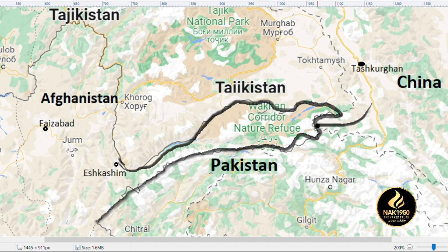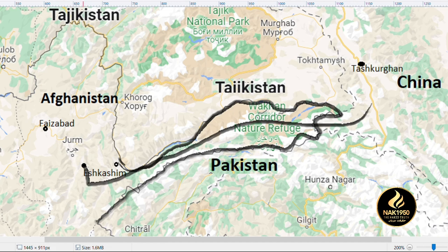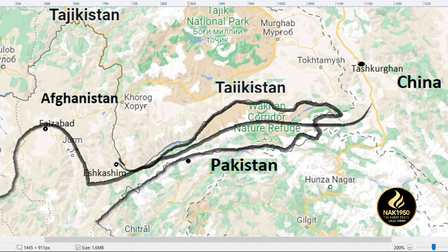Historically, the Wakhan Corridor was considered one of the southern branches of the Silk Road, which connected China to ancient Aryana and India. In the 13th century, the traveler Marco Polo traveled to China through the Wakhan Corridor.